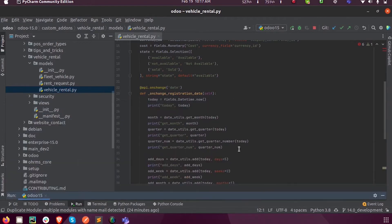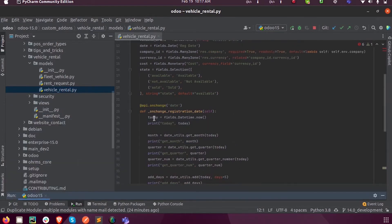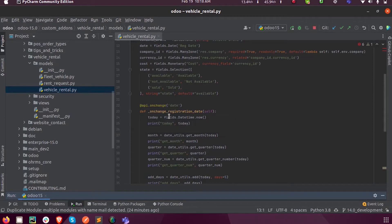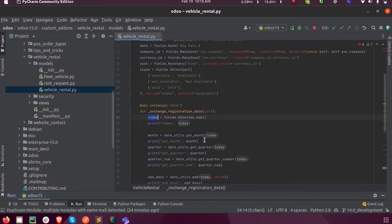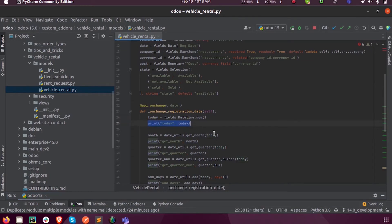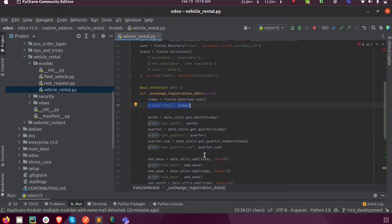Inside that, I'm taking today's date inside a field called today, and I'm just printing it so that it will be clear for you.